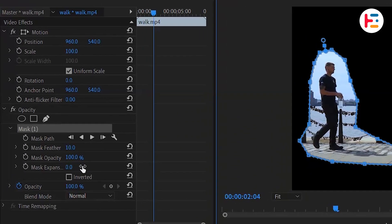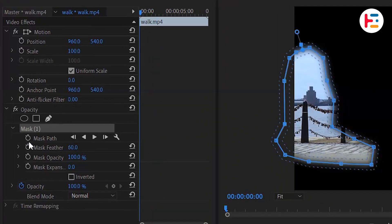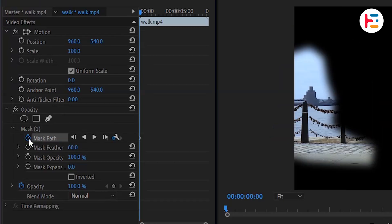Next, set the mask feather to 60 and activate the stopwatch icon for the mask path.